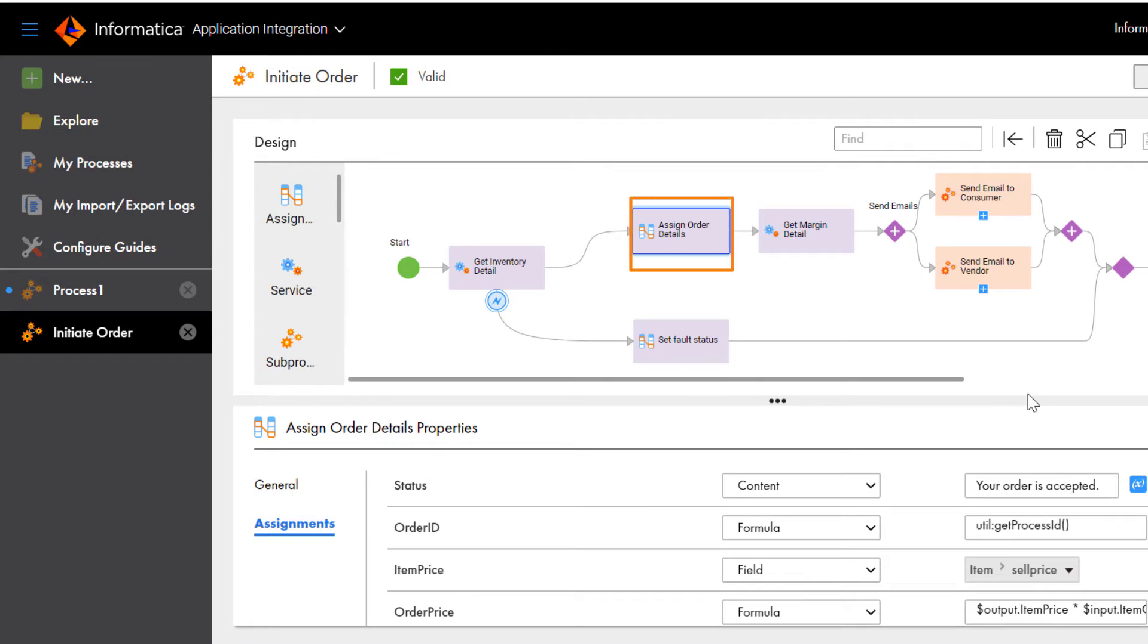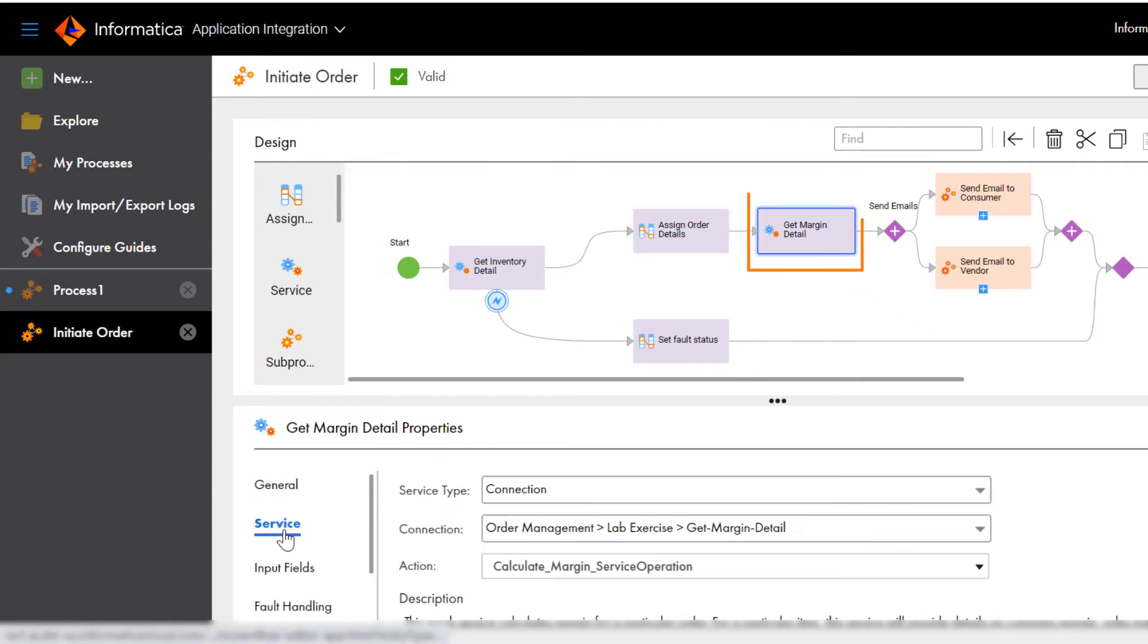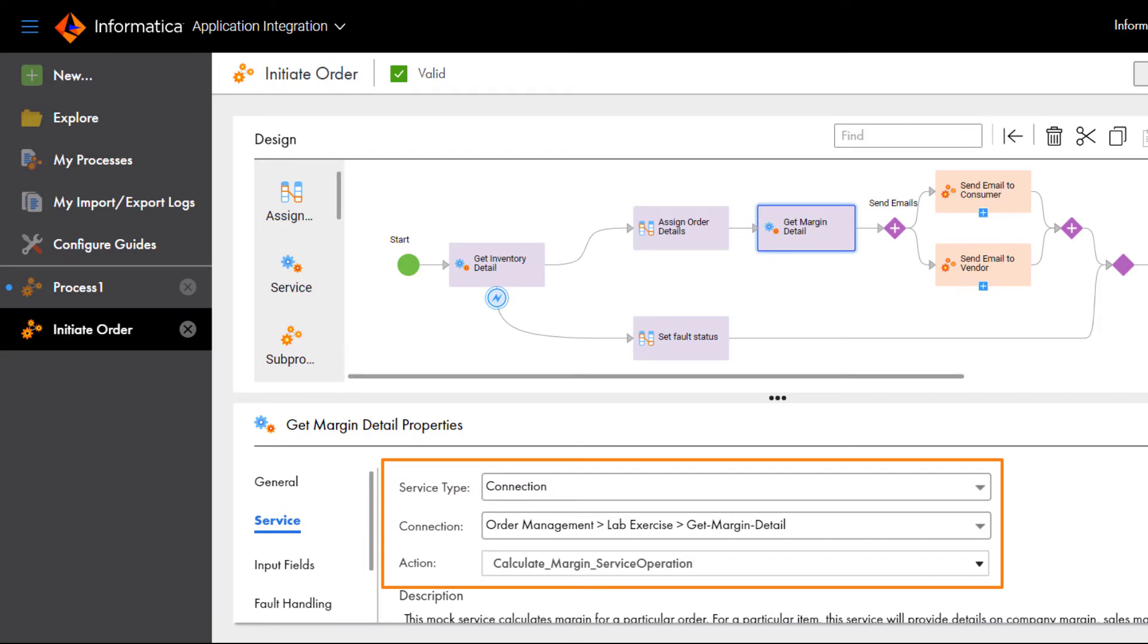Next, you assign values to the Output Fields. The Service step uses the Get Margin Details service connector and connection to calculate the order's profit margins for both the company and the vendor.